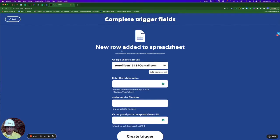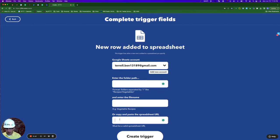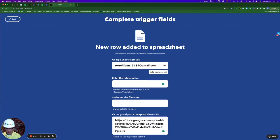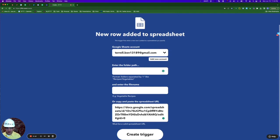The trigger for this applet is new row added to Google spreadsheet. Now I can either add the folder path and the file name here, or I can simply copy-paste a link to the doc here. I'll hit create trigger.